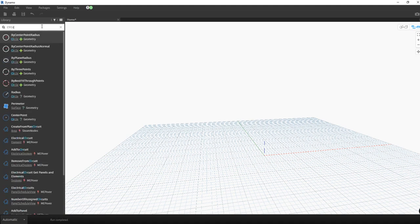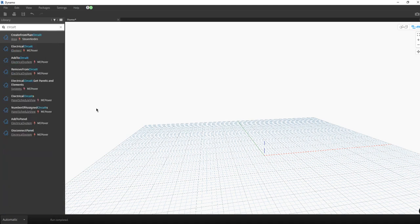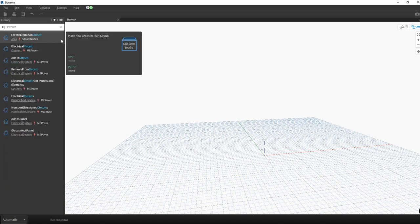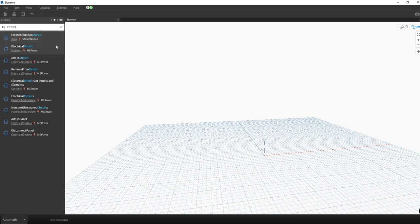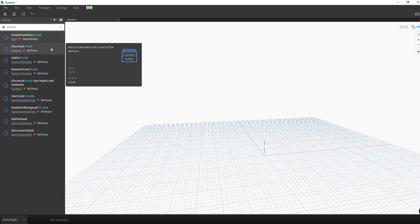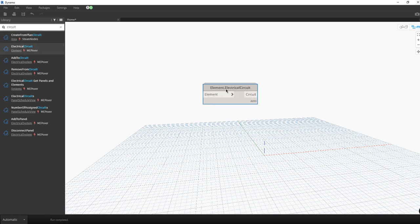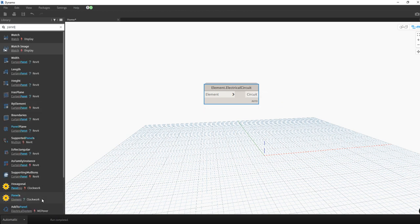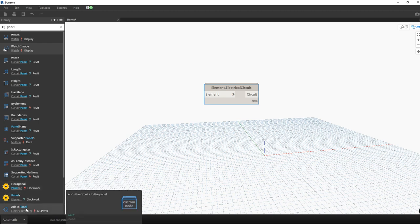Okay, so I'm going to type 'circuit with' because I want to grab all the circuits of my old panel. Okay, this is going to allow me to select a panel and grab all the circuits.